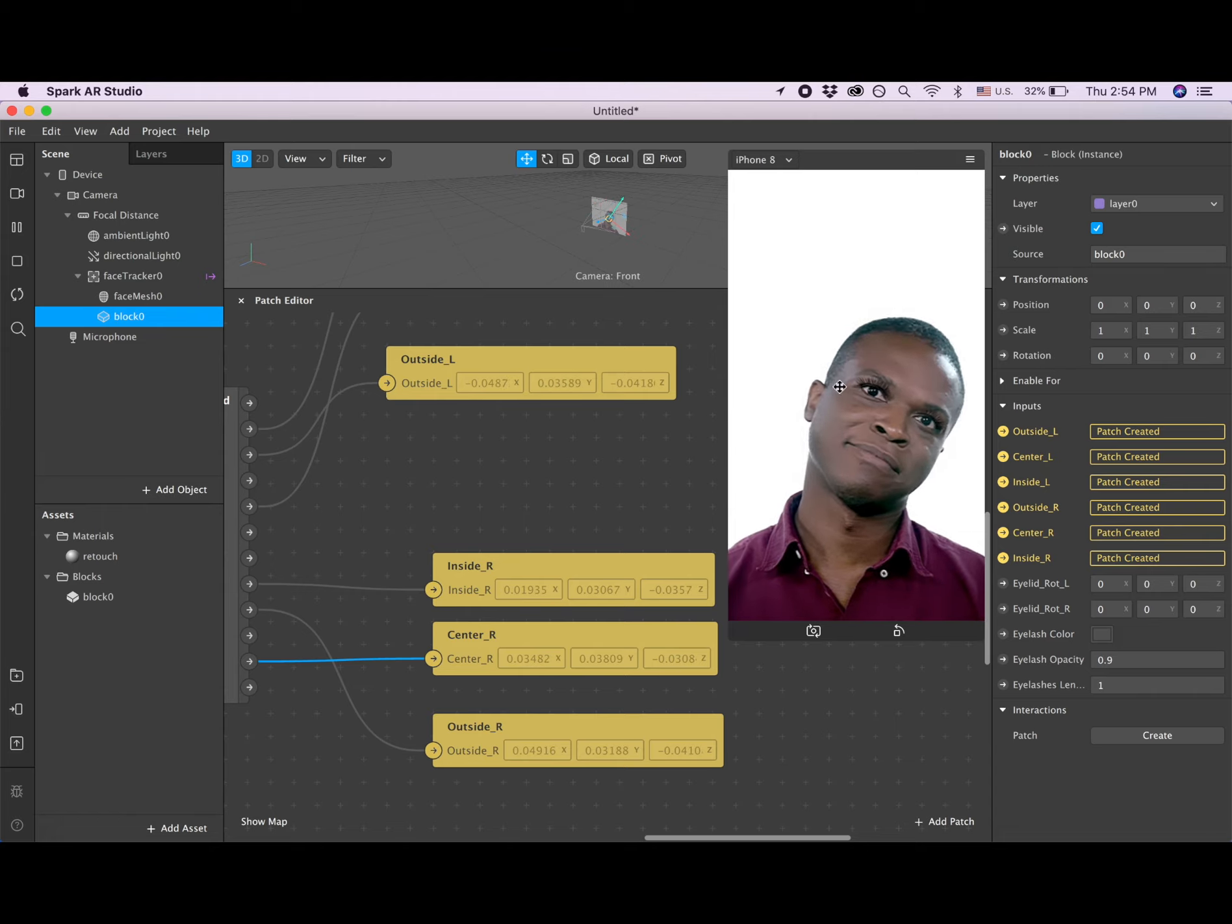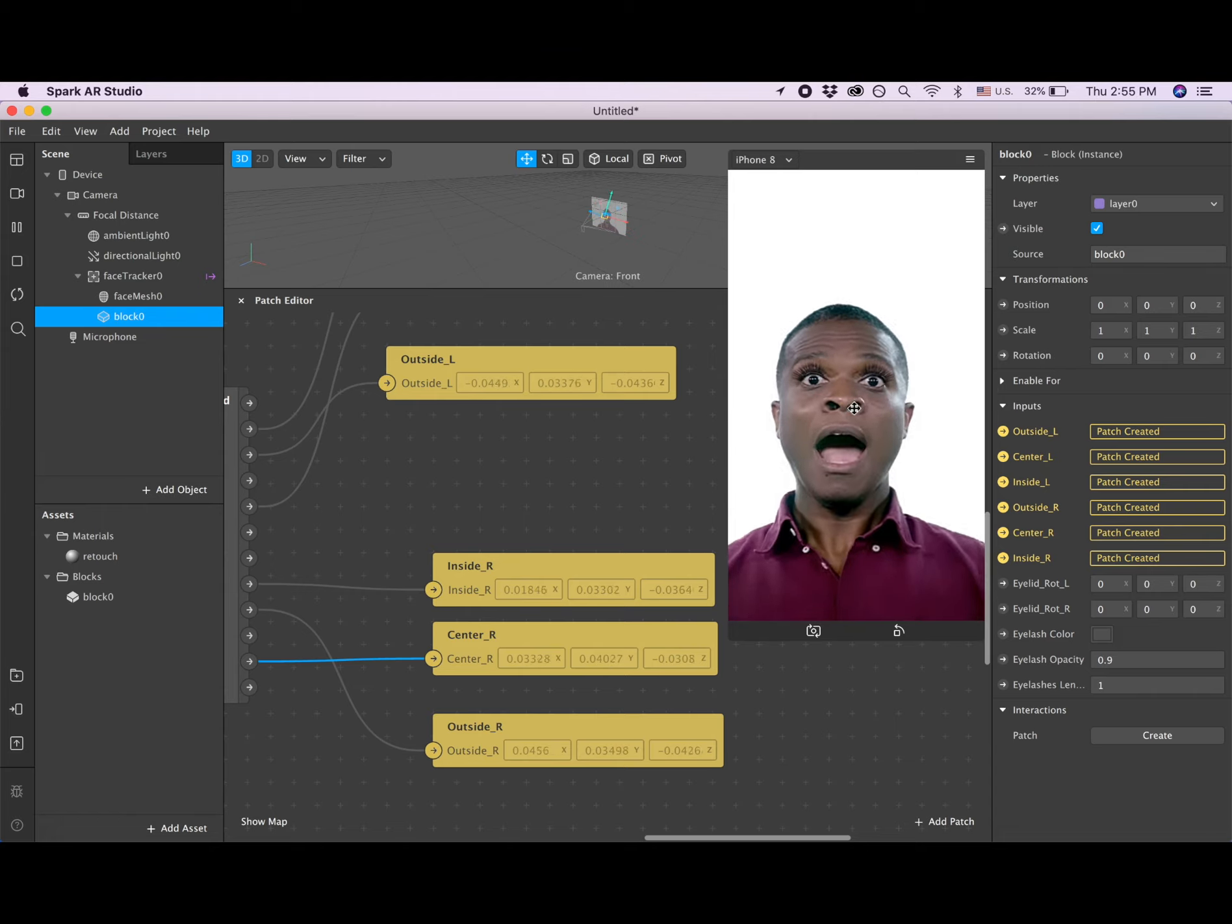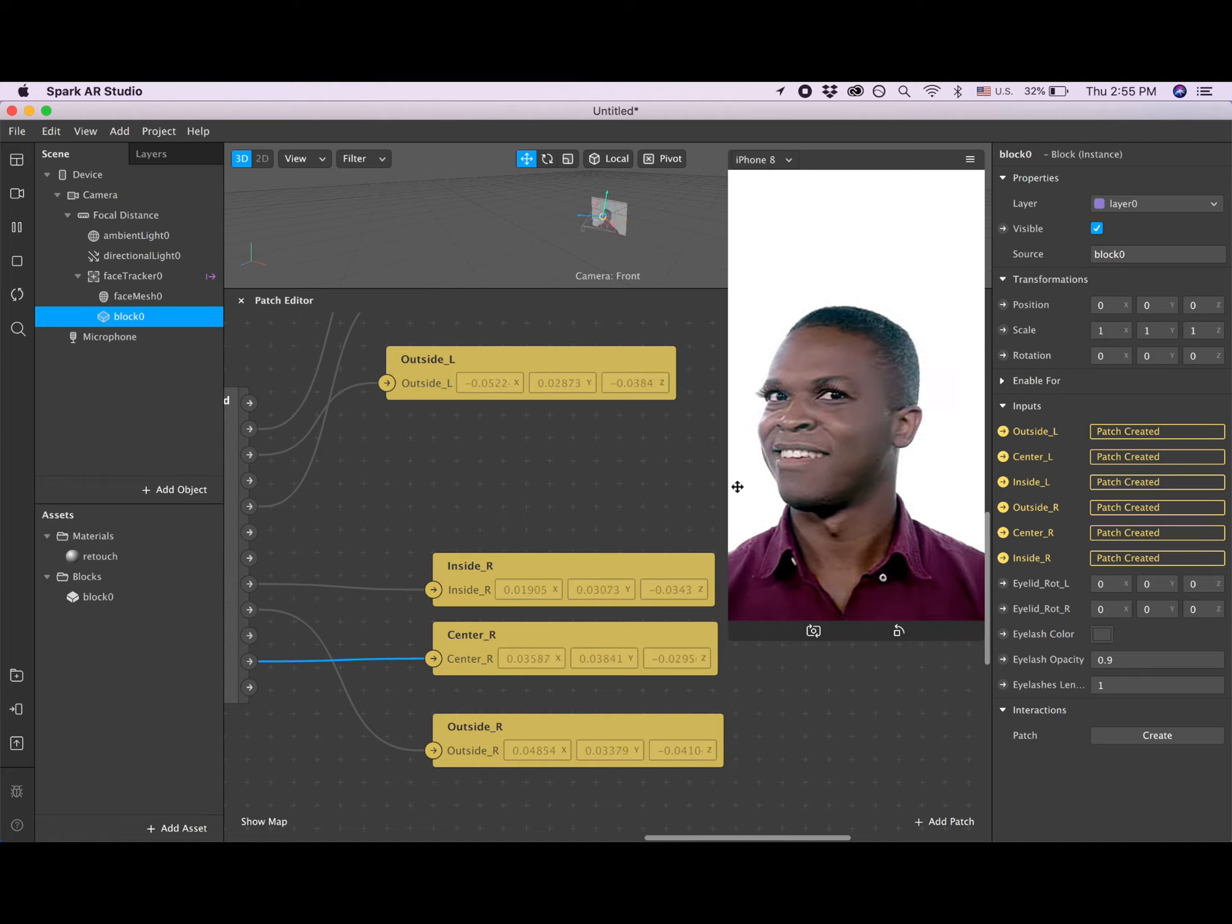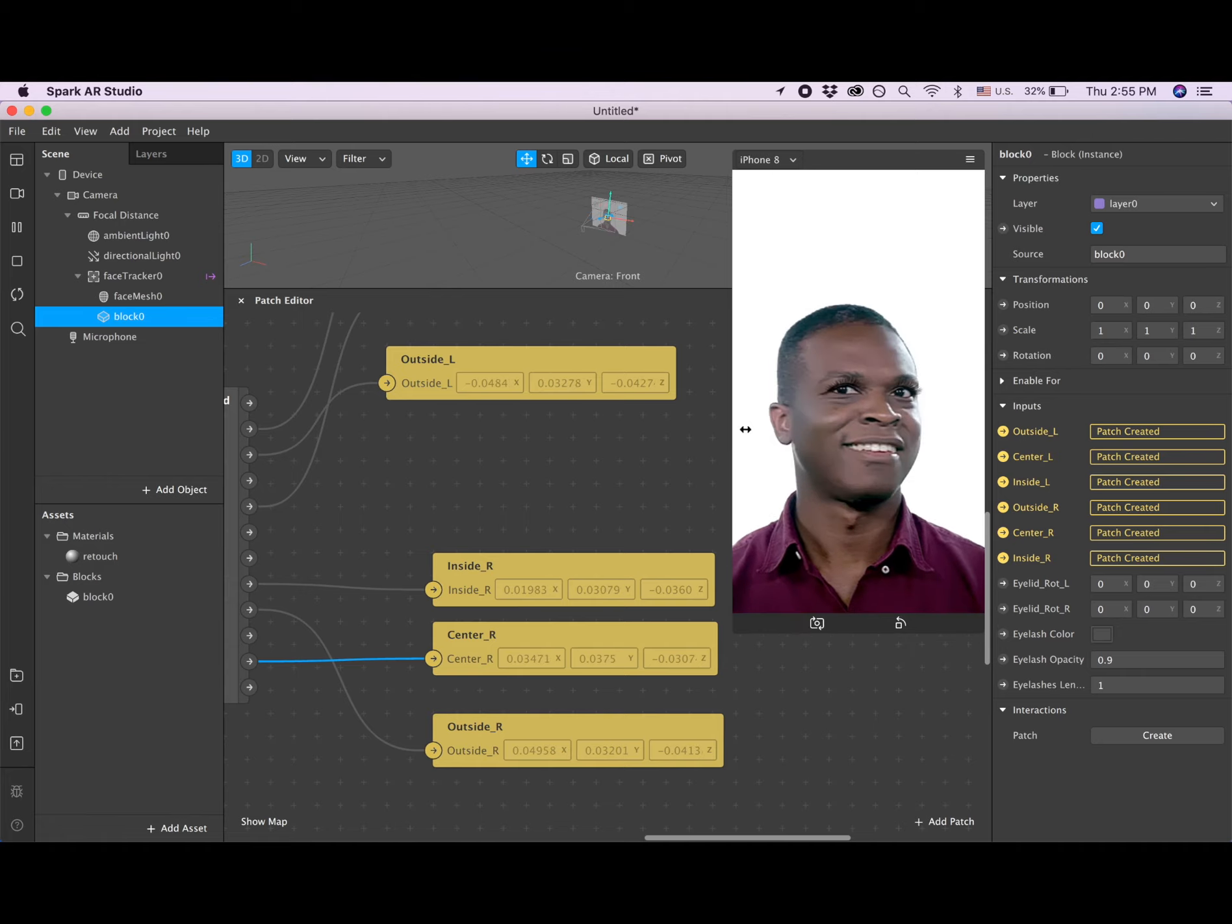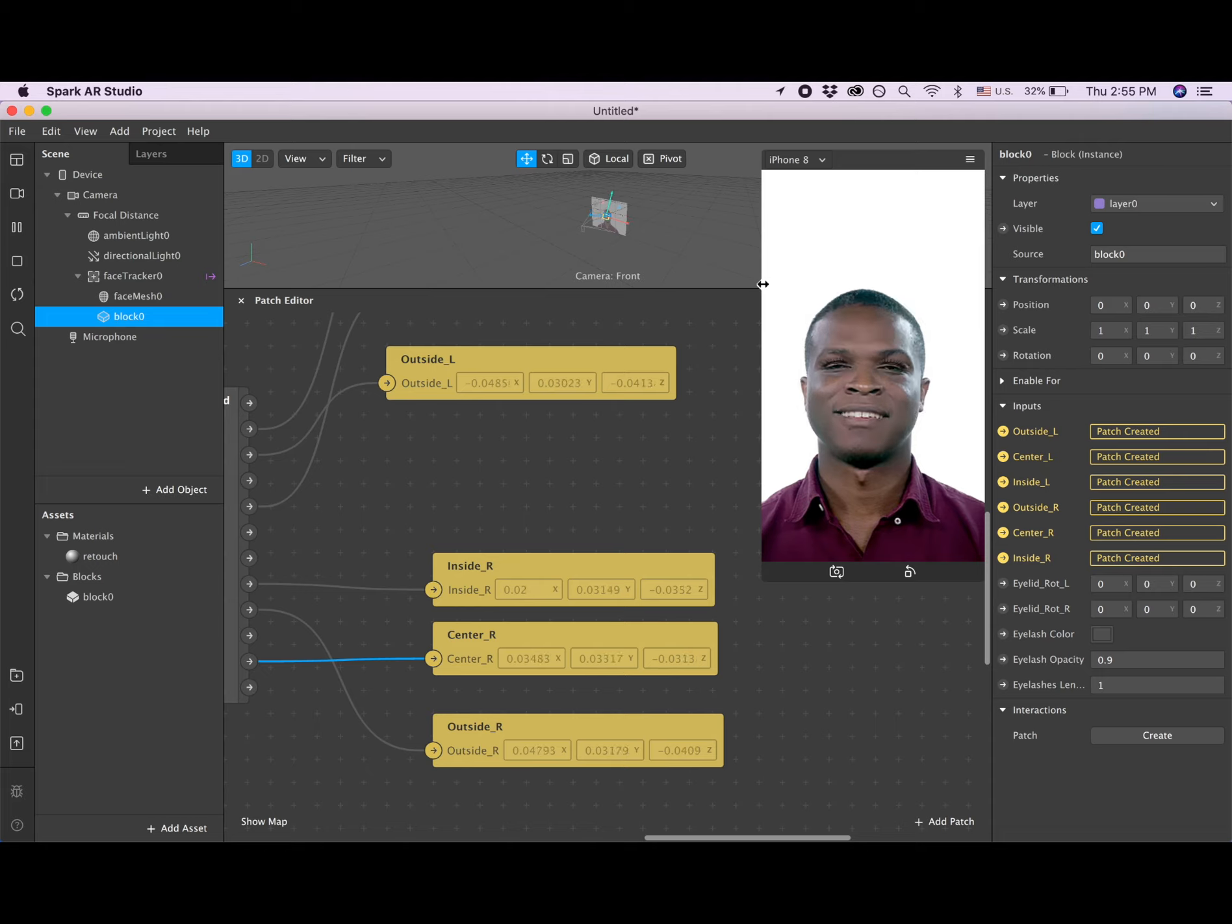Looks pretty good, but it would be nice to make them a little bit closer to the eye.